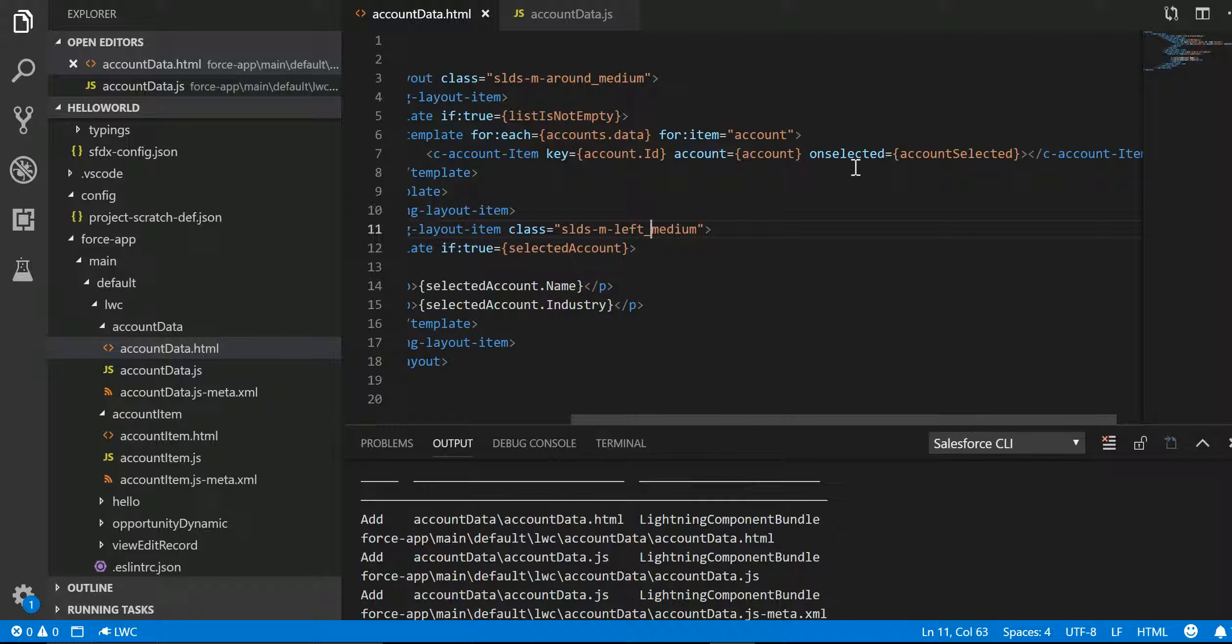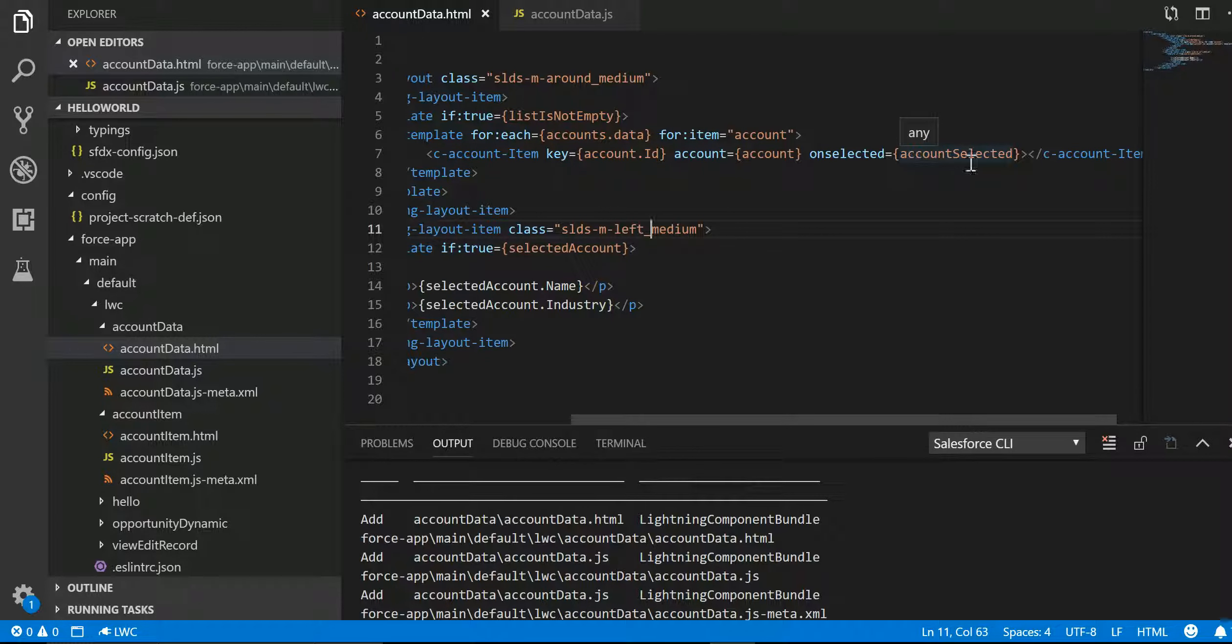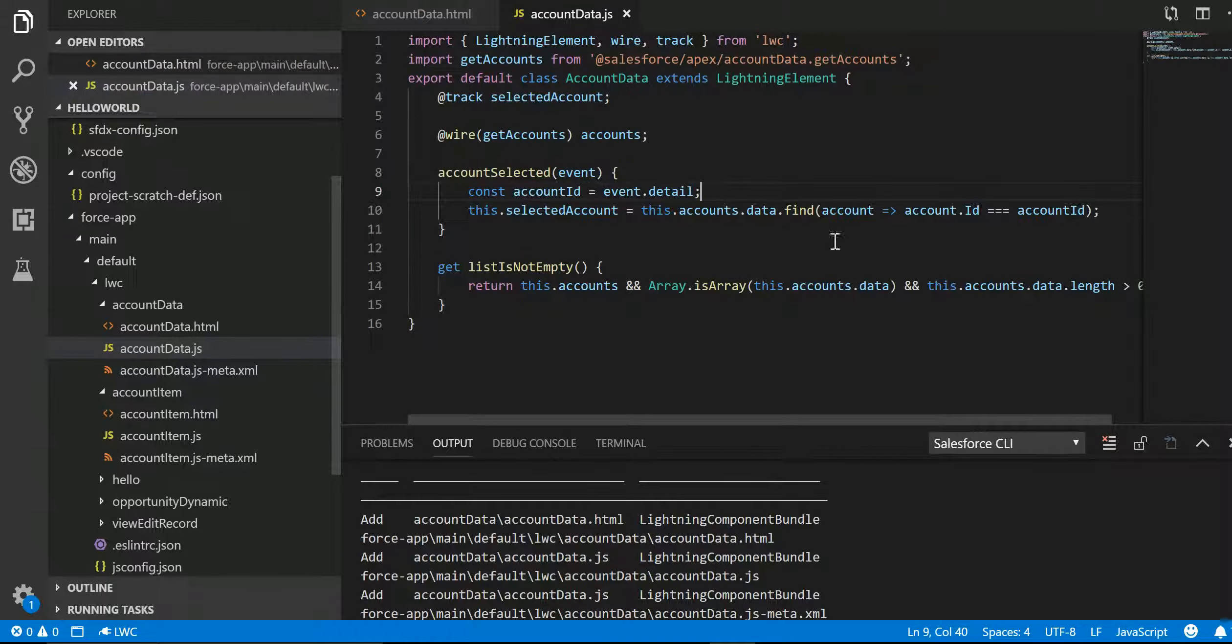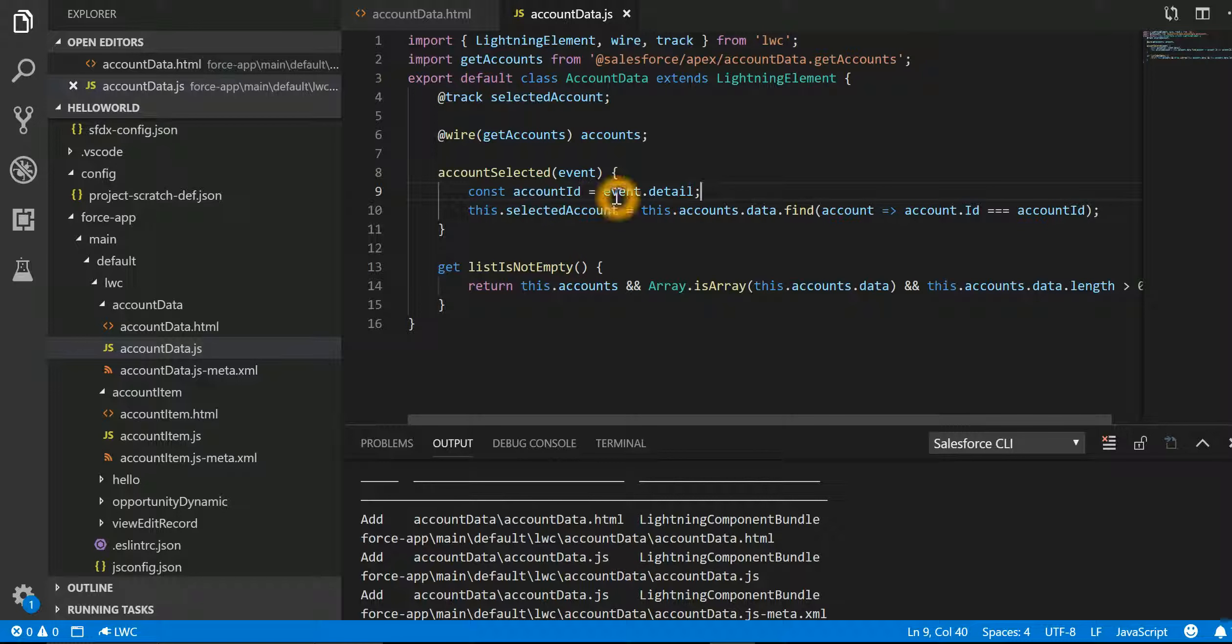So over here we are saying, and this is the keyword, if you don't remember the custom event name was selected. So we have said onselected, when that event is fired, go and look into this particular function accountSelected. If I now look at the accountSelected, in accountSelected all what we are doing is we are saying that anytime whatever is the return.